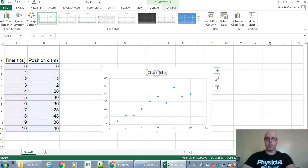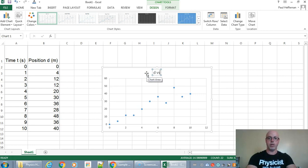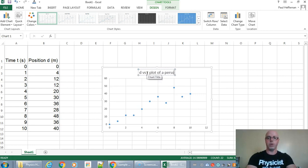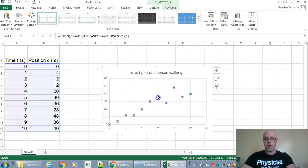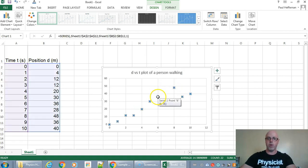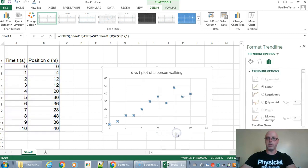Okay from there if you want you can add your chart title. So this is a D versus T plot of a person walking or whatever it is and then what we're gonna do is we're gonna click on one of our points. You're just gonna right click on it and then you'll get a little menu pop-up and we're gonna choose add trendline.